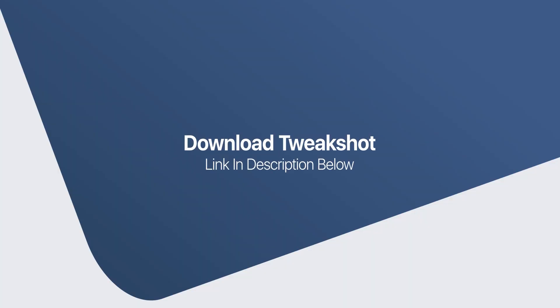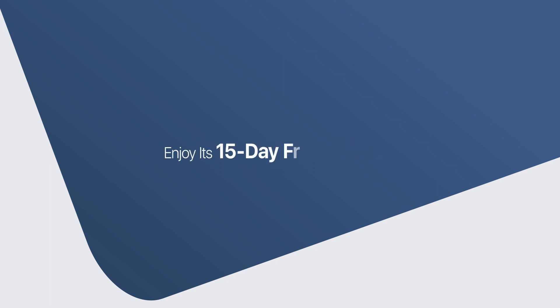So what are you waiting for? Just download TweakShot from the link below. Enjoy its 15-day trial version and decide whether it is the perfect tool for your business, teaching, and training needs.